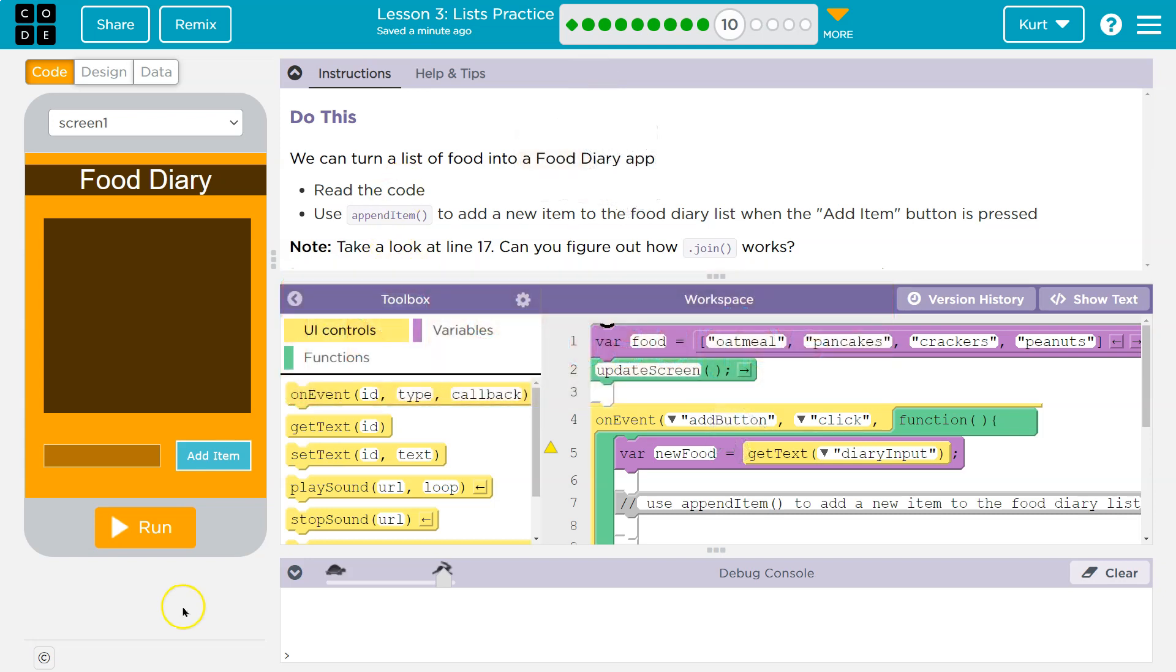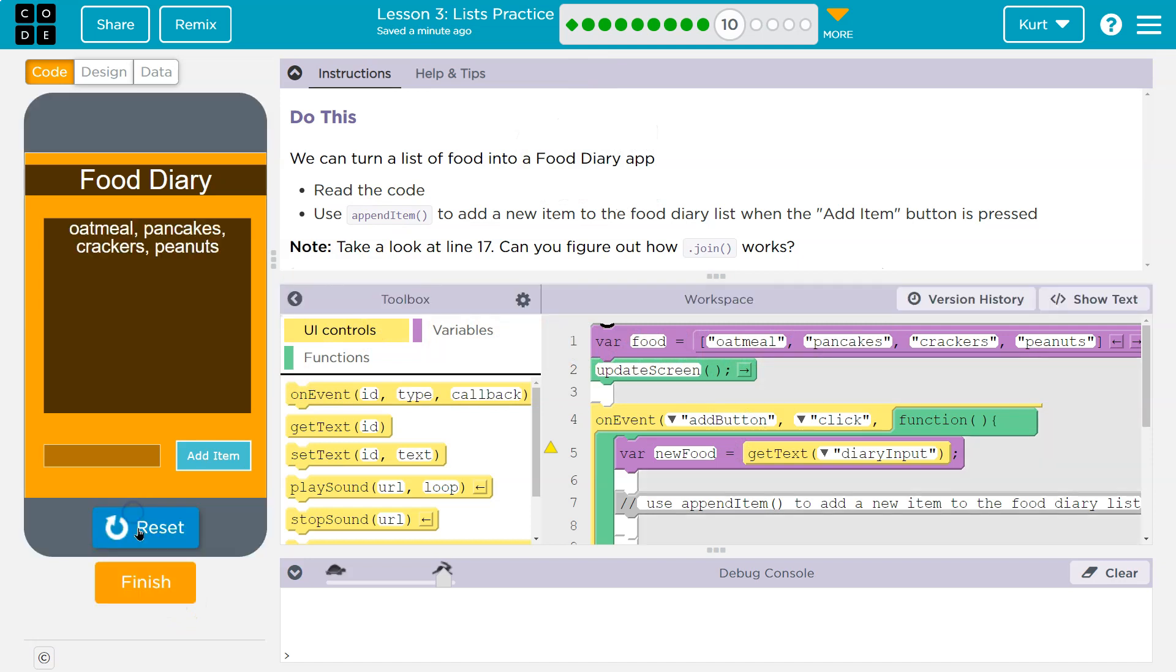So we want to append food. Let's see what this does so far. Oatmeal, pancakes, crackers, peanuts. And what if I say a burger?